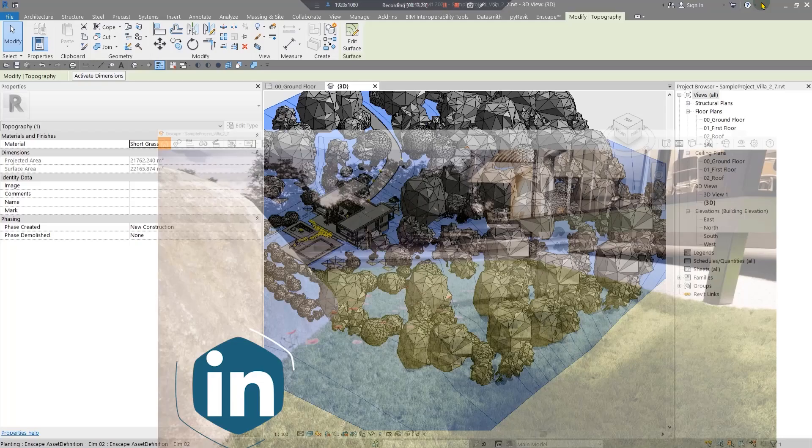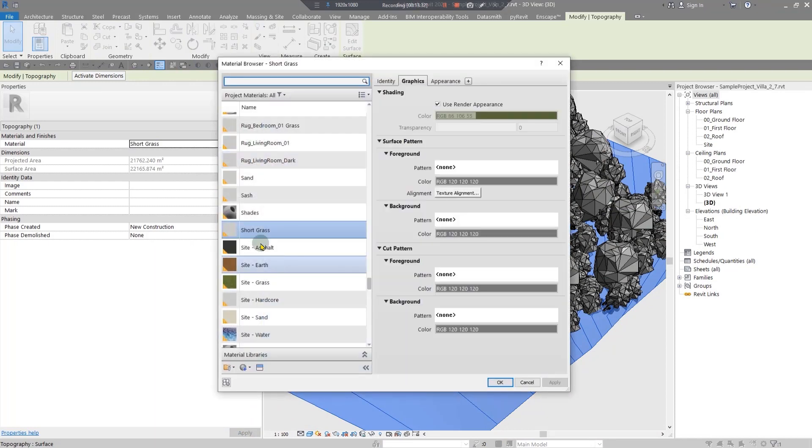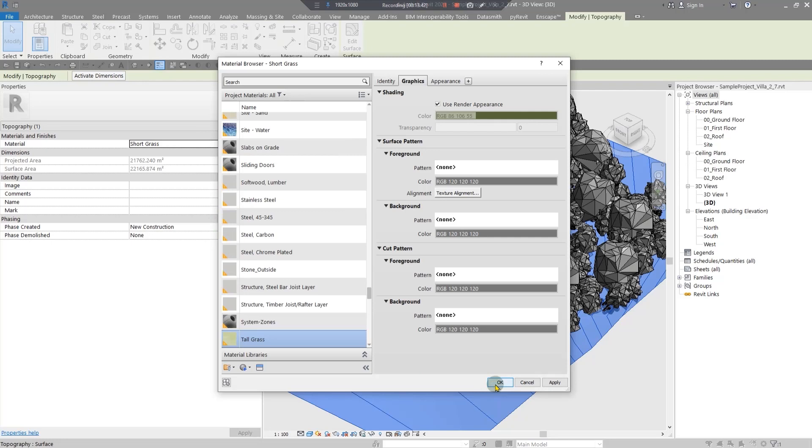Again, you just need to change the keyword from short grass to tall grass. It is kind of game. I think it is great. I love Enscape because of this simplicity and you can understand the basics very easily in comparison with other software.